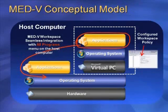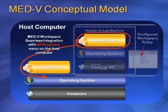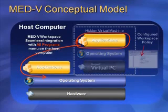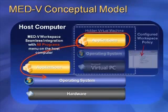The Virtual PC where the MedV applications are running is hidden from the user. The user gets an integrated experience by starting a MedV application from the All Programs menu on the host computer, without the need to know about the hidden Virtual PC where the MedV application is actually running. How cool is that?